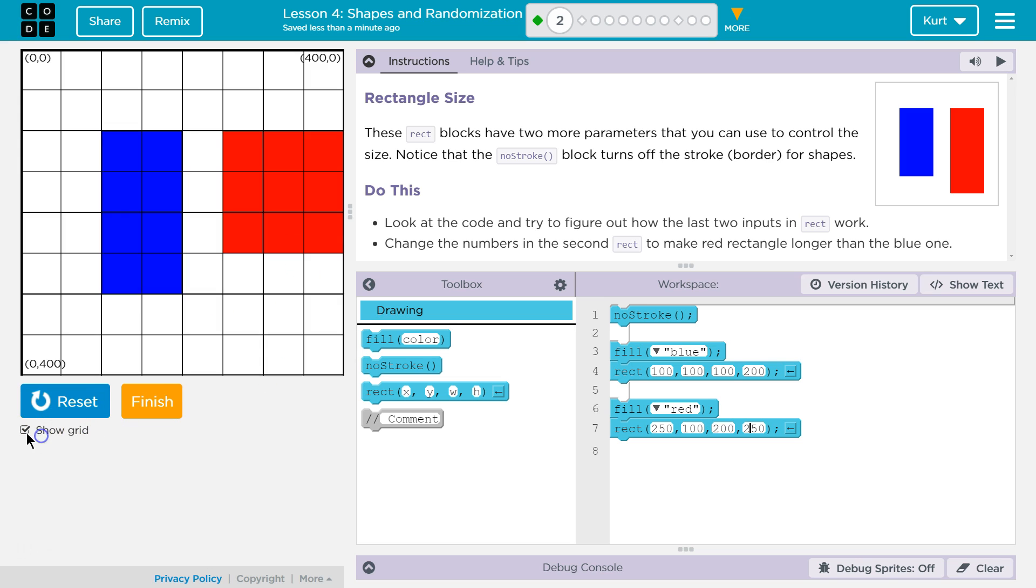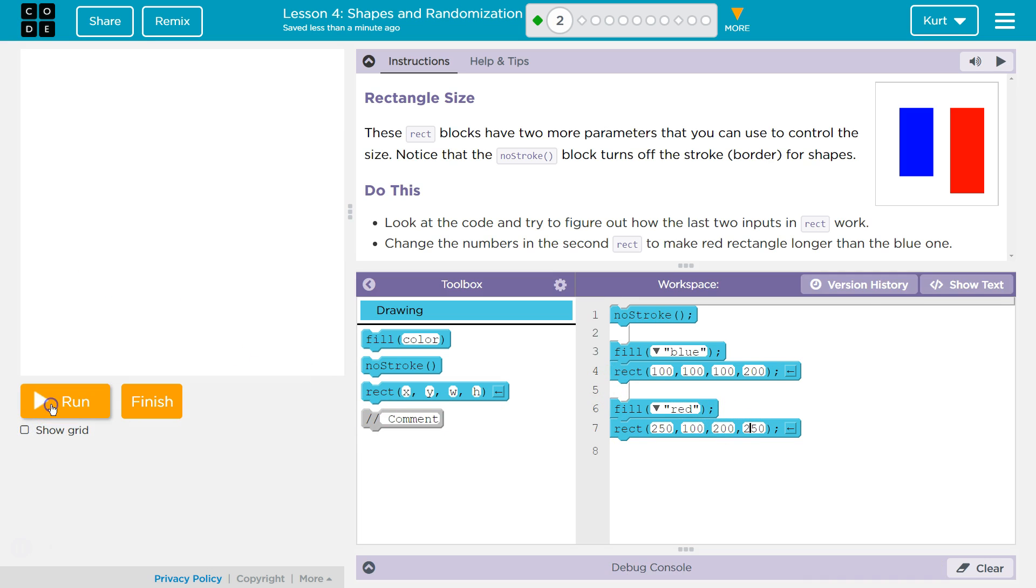So I know this only goes to 400. So if I make it 250, let's see.